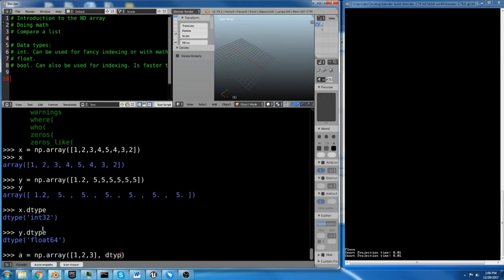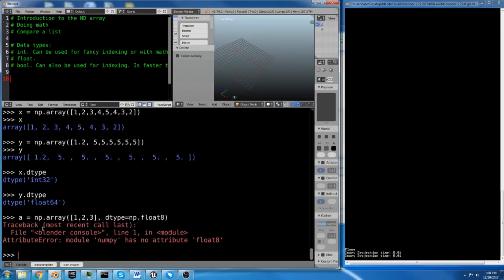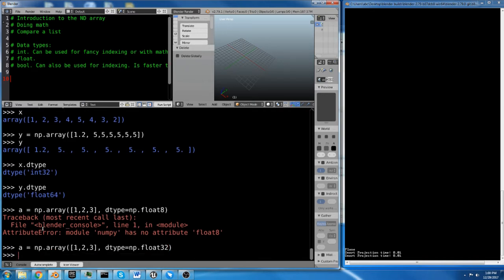And we're going to say dtype equals np.float8. NumPy has an attribute float8. What about float32? I guess not 8. It has float16.